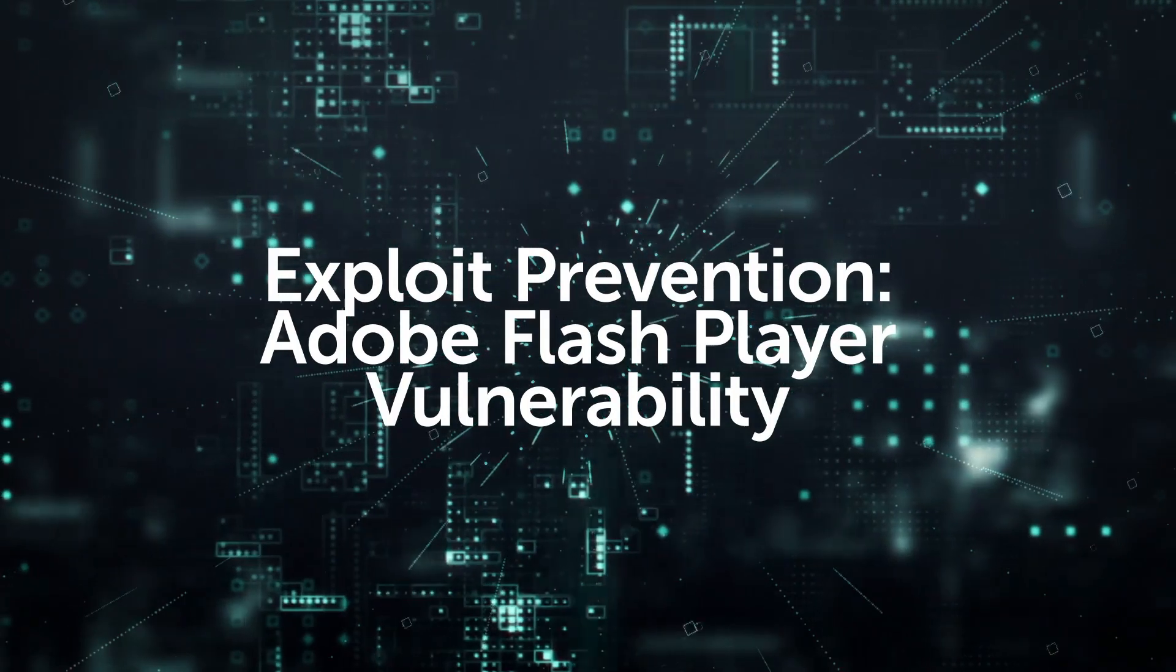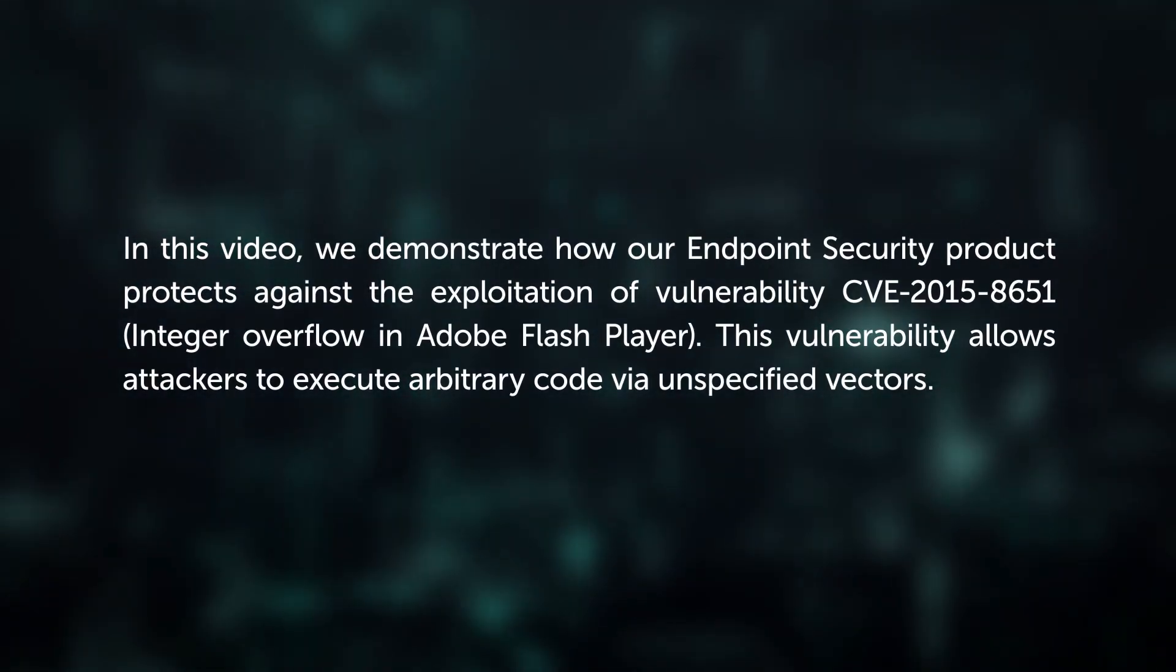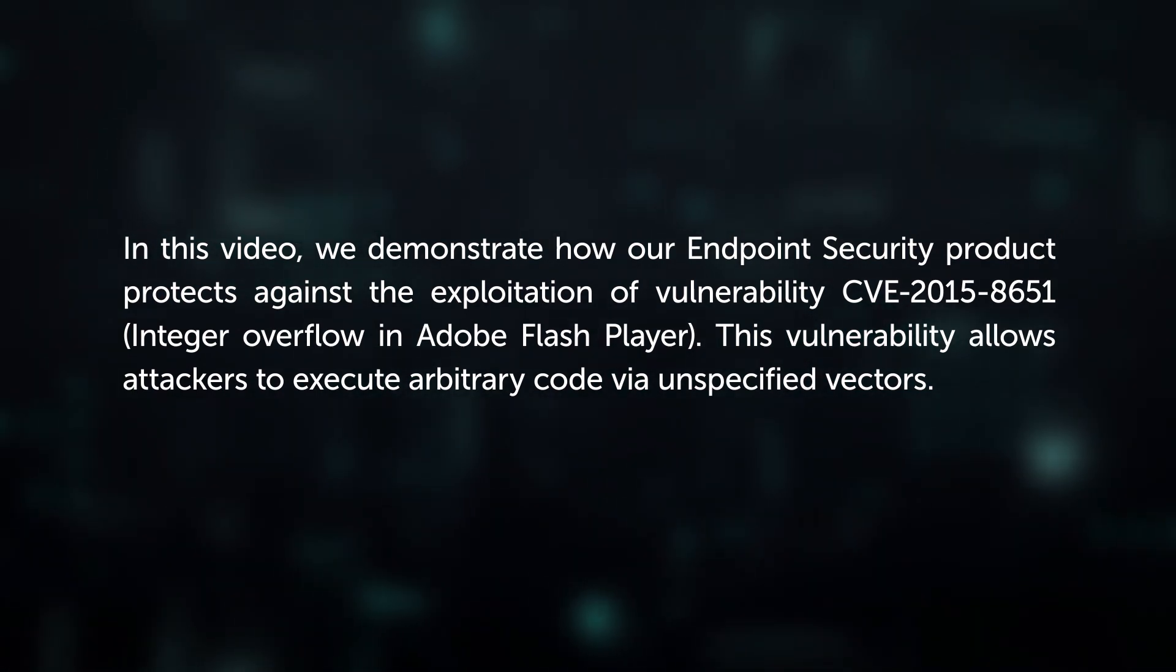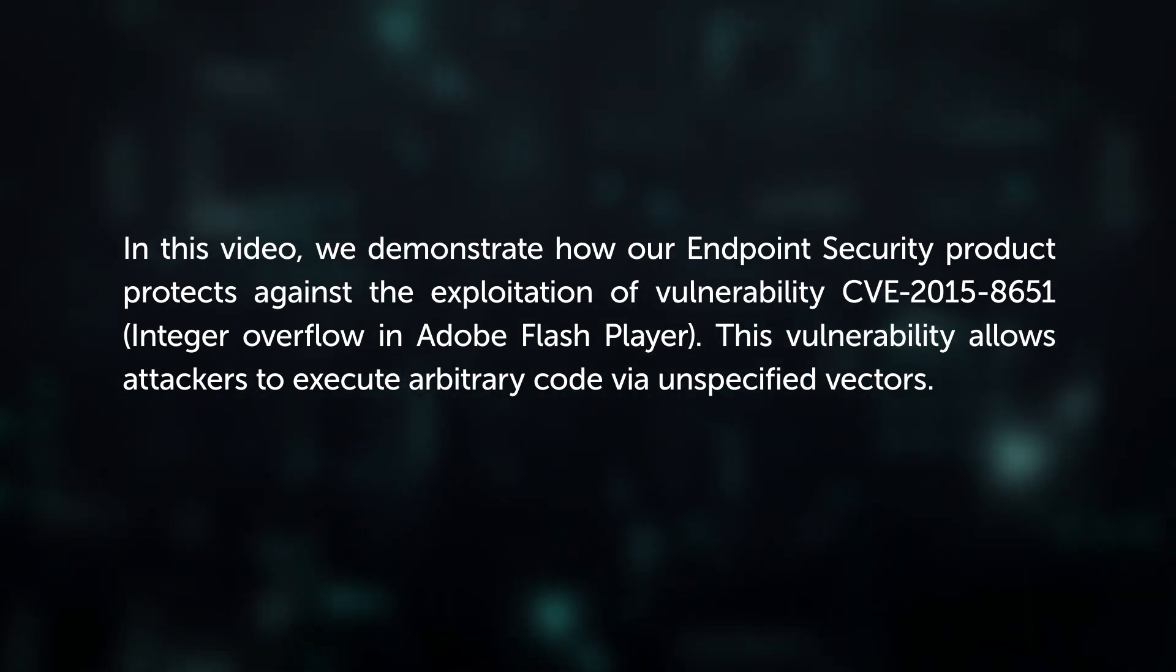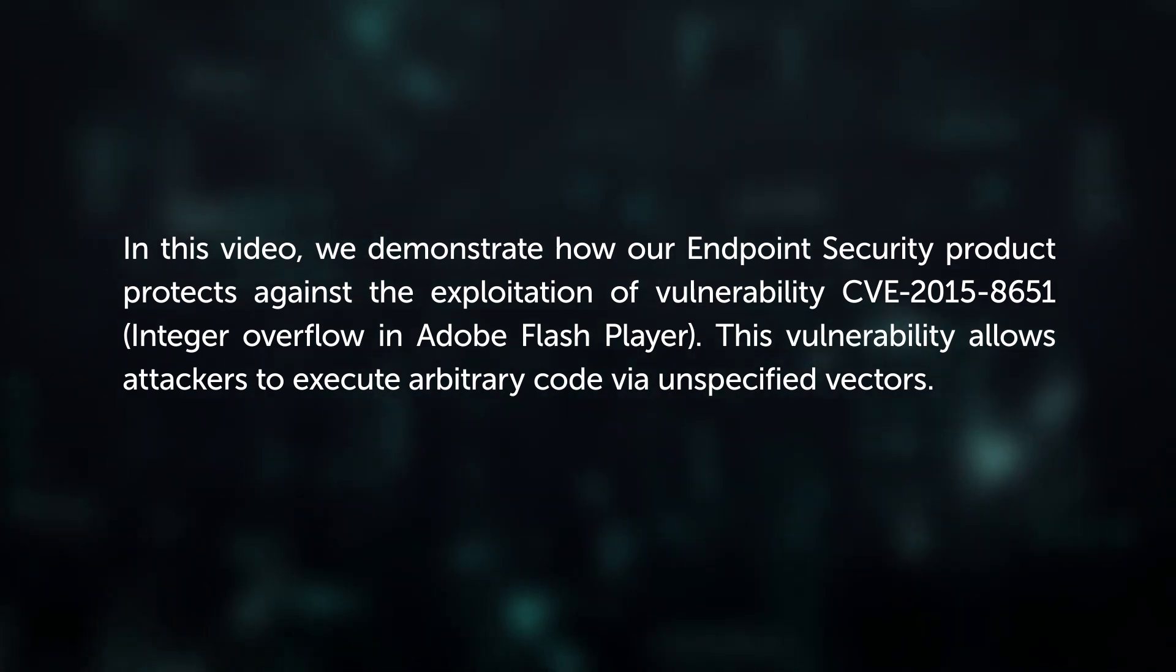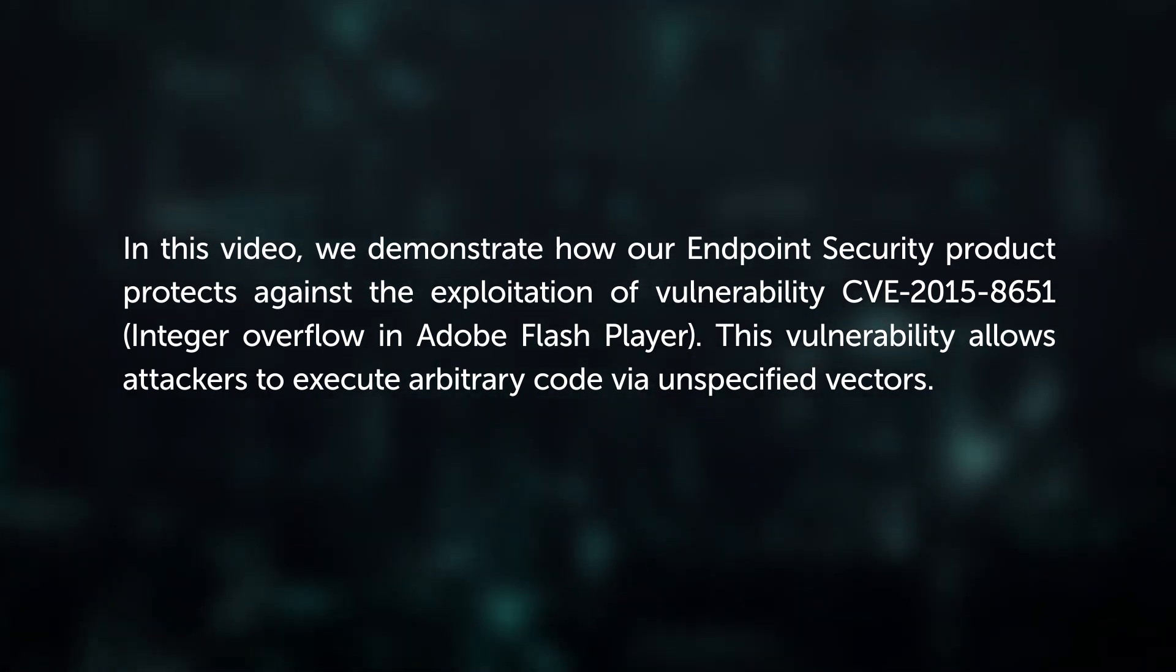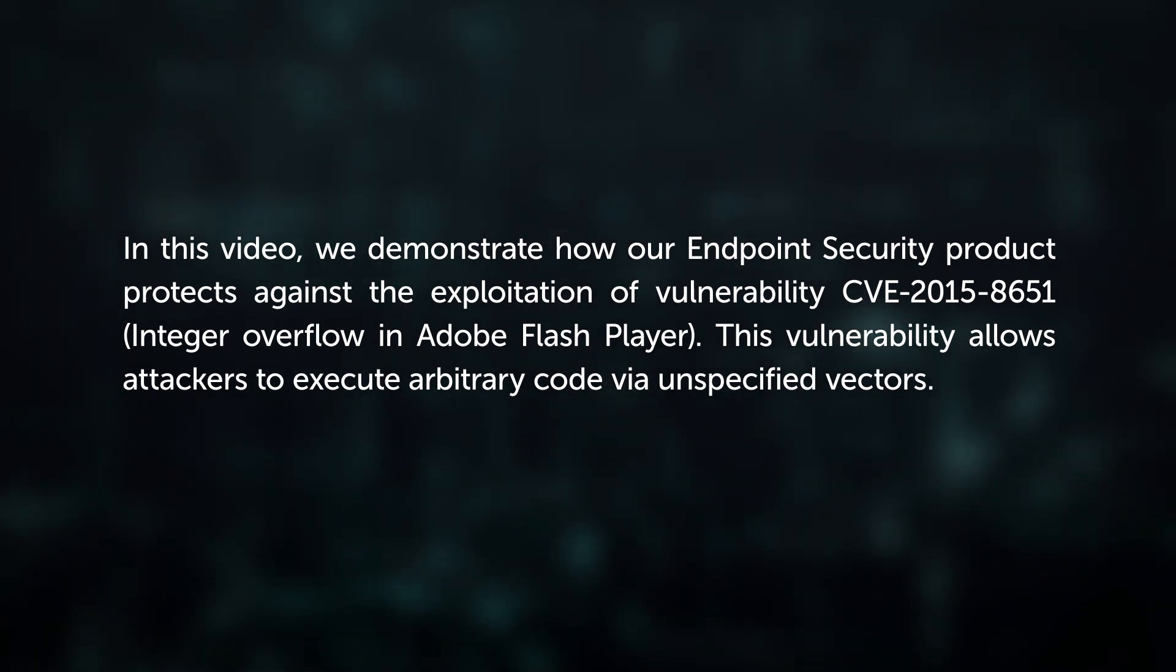Exploit Prevention: Adobe Flash Player Vulnerability. In this video, we demonstrate how our endpoint security product protects against the exploitation of vulnerability CVE-2015-8651, an integer overflow in Adobe Flash Player. This vulnerability allows attackers to execute arbitrary code via unspecified vectors.